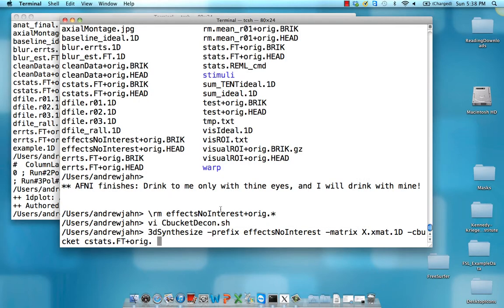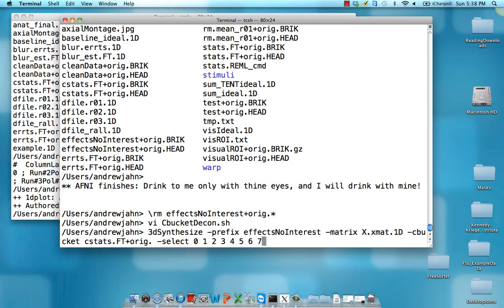Or you could just type the number of the columns. Alright, so I'm going to be typing select and here you could actually just create a variable then insert that. I'm going to type it out manually. So 0, 1, 2, 3, 5, 6, 7, 8, 9, 10, 11, and then 12 and 13 are the regressors of interest. So we're going to skip over them. And then 14, 15, 16, 17, 18, and 19.